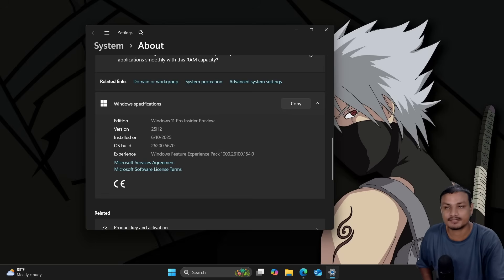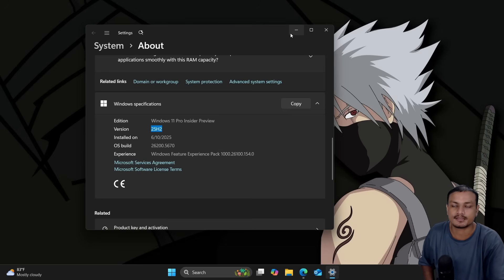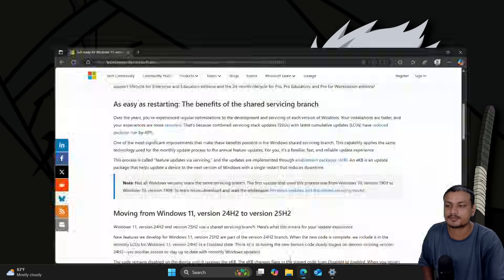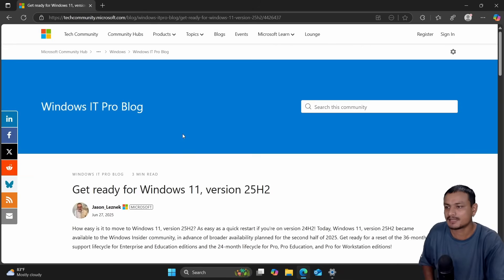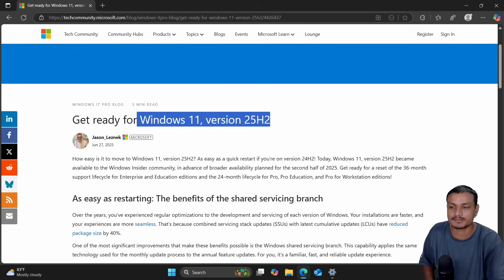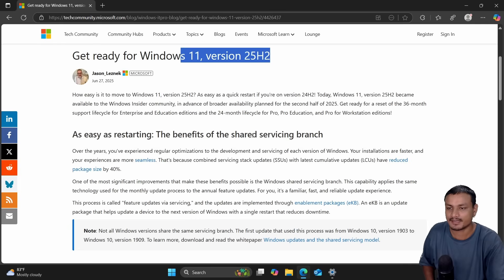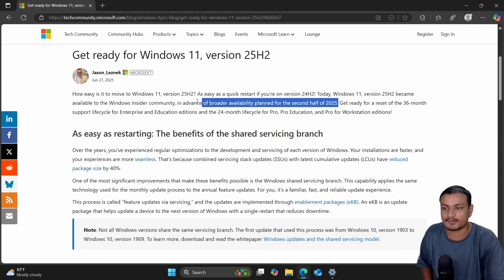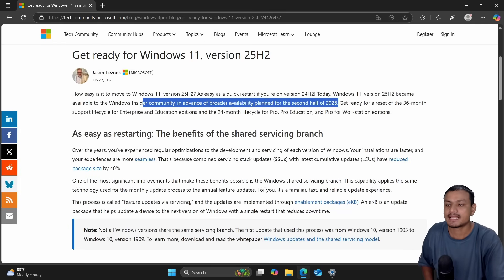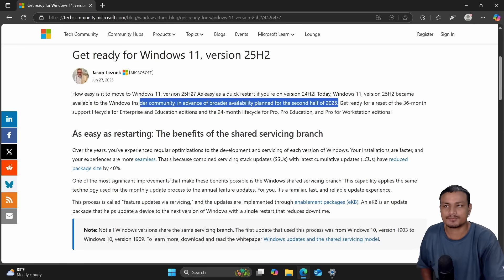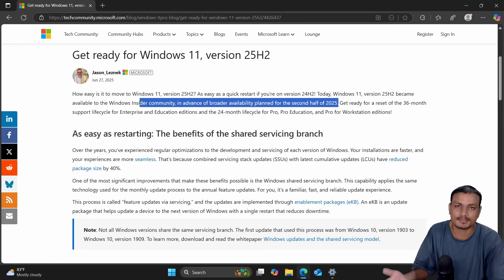The next version of Windows 11, 25H2, is here and officially confirmed by Microsoft. This is the official blog post from Microsoft where they talk about Windows 11 25H2, and this is going to be available for everybody later this year starting from October.